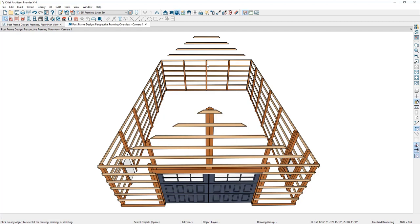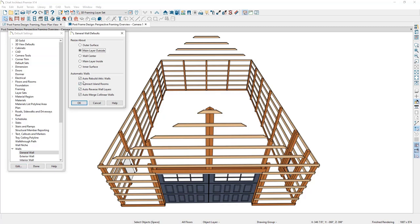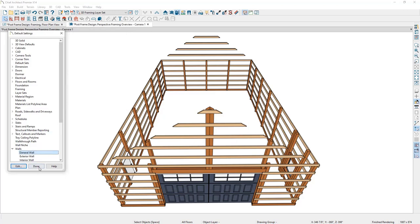Next, I'll turn off the automatic rebuild attic walls feature by going to Default Settings > Walls, double clicking on General Wall, and unchecking Auto Rebuild Attic Walls. By making this change, the attic walls and their girths will remain exactly as they are. I'll click OK and then Done.